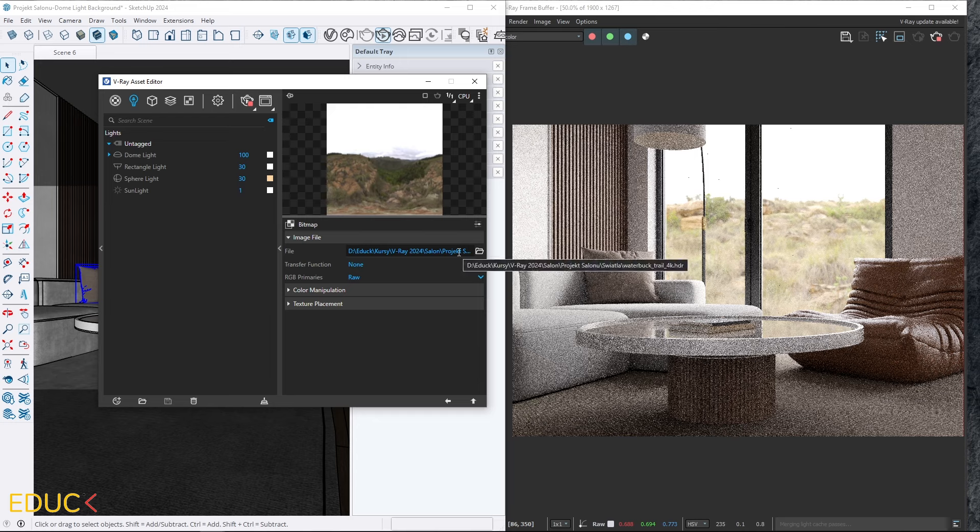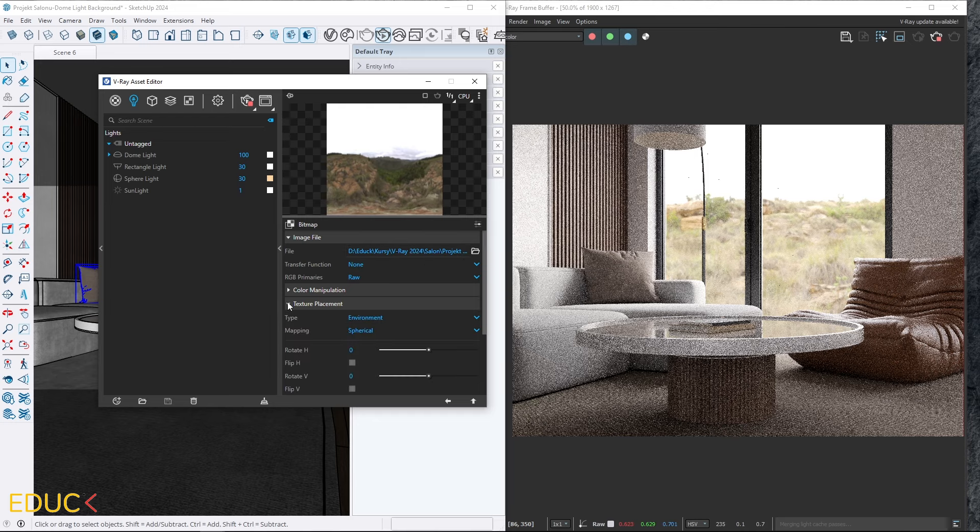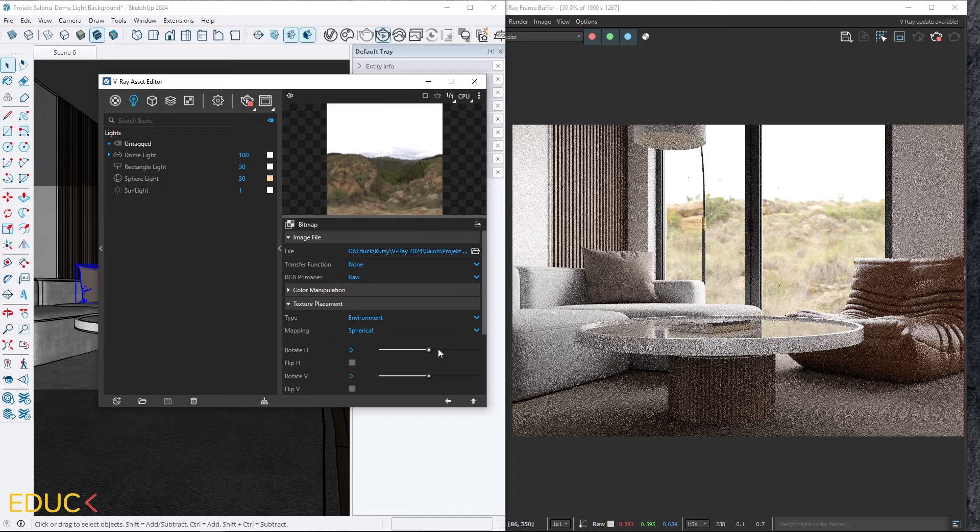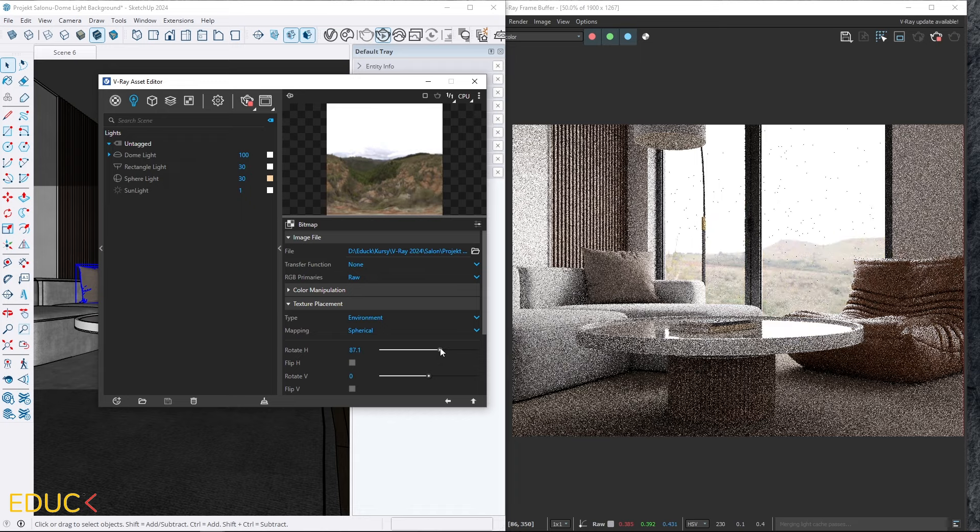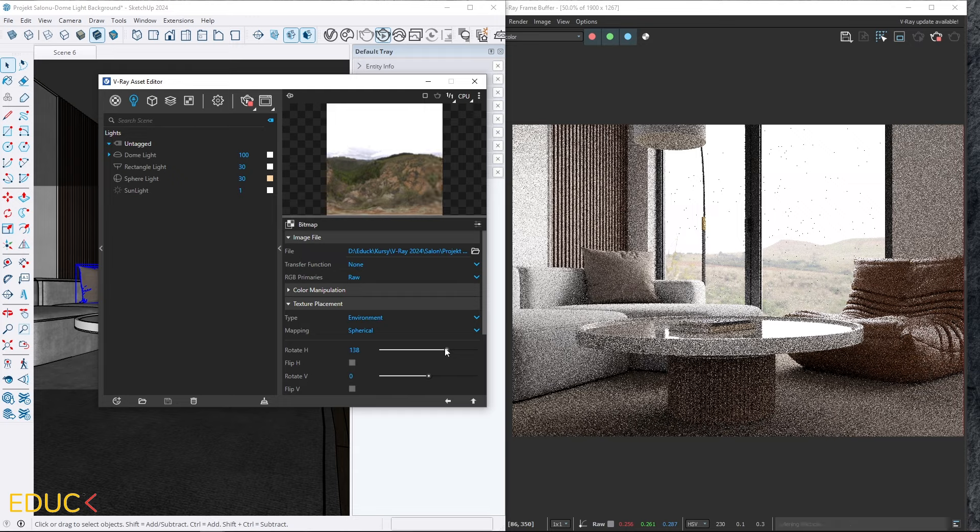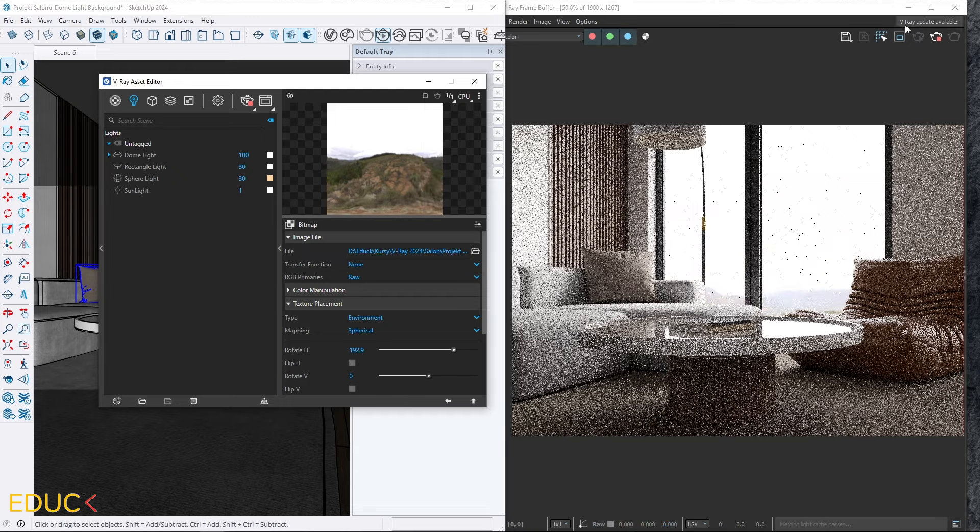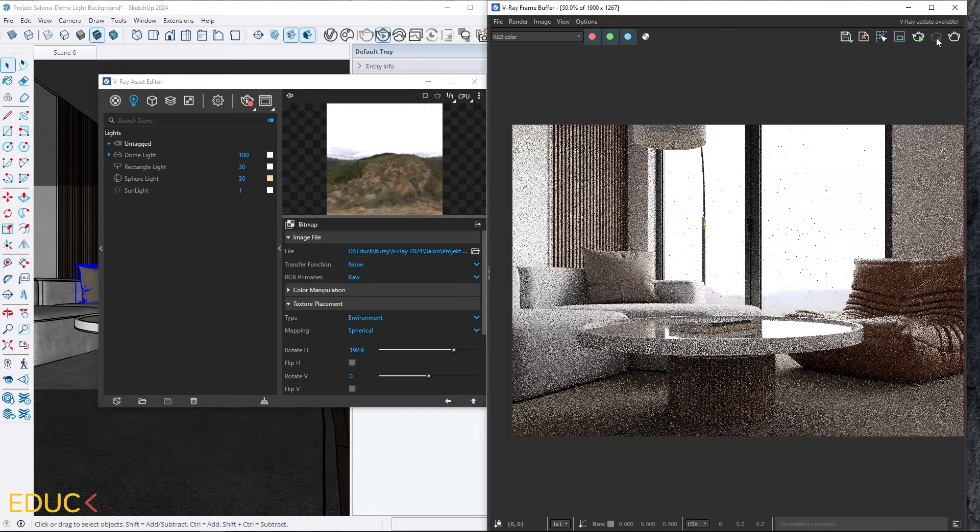I always enable interactive rendering while rotating the HDRI map so I can see the changes in real time. To rotate it, I click on the texture slot in the dome light properties, expand the texture placement tab, and adjust the value in Rotate H option.